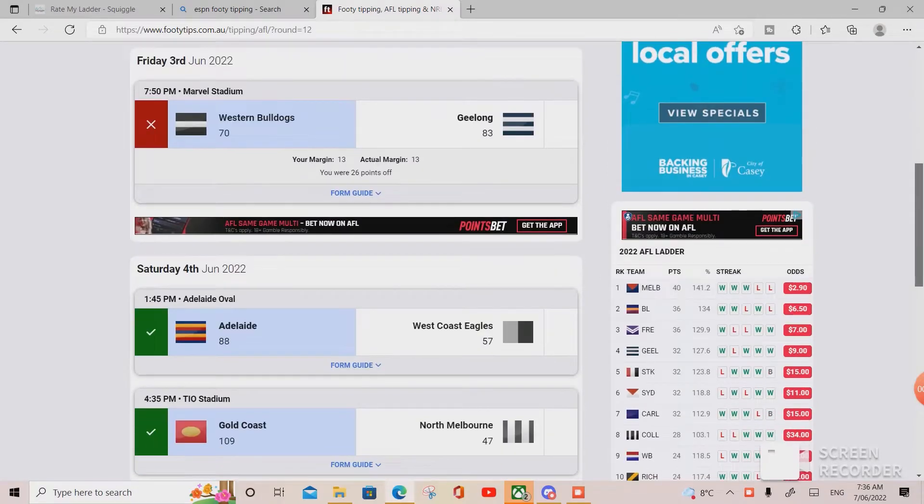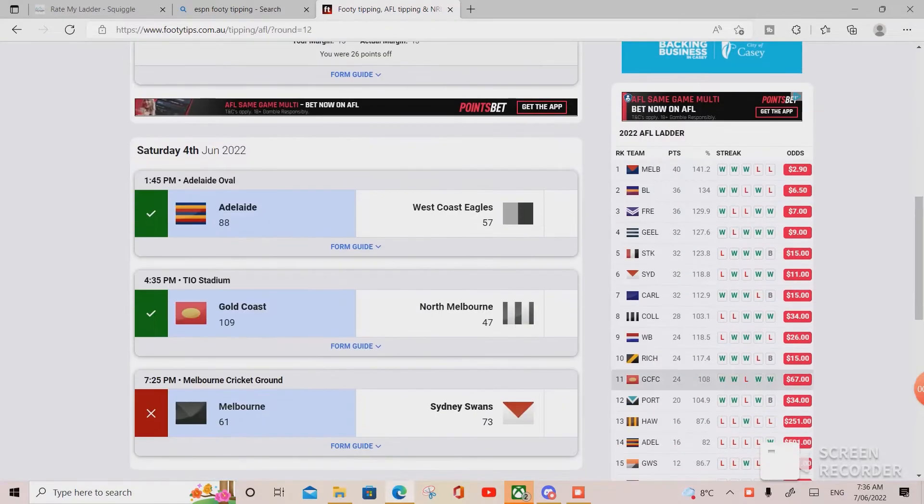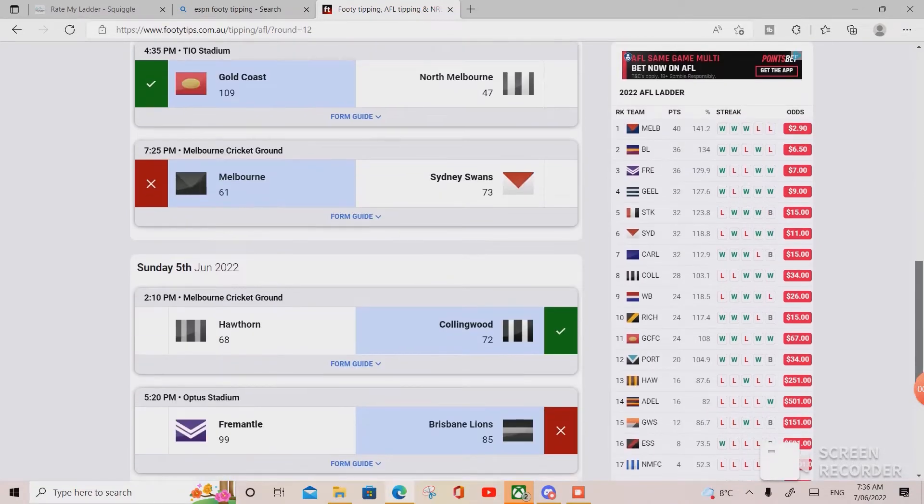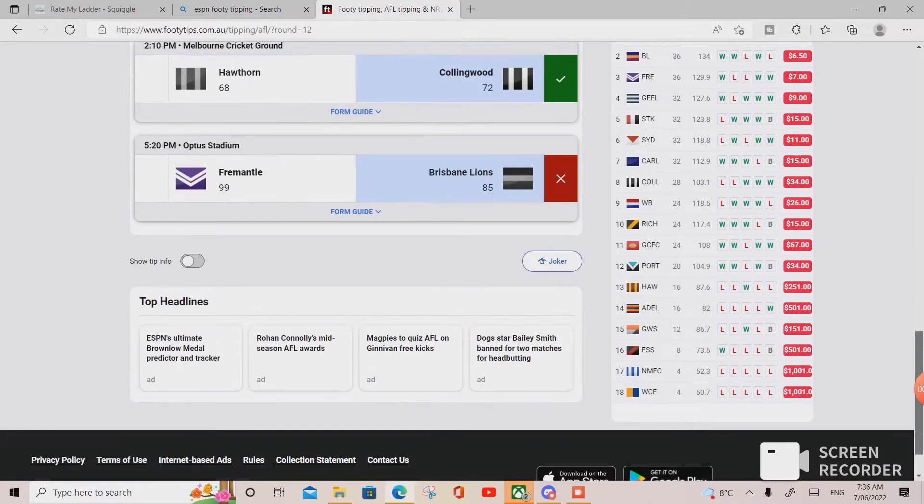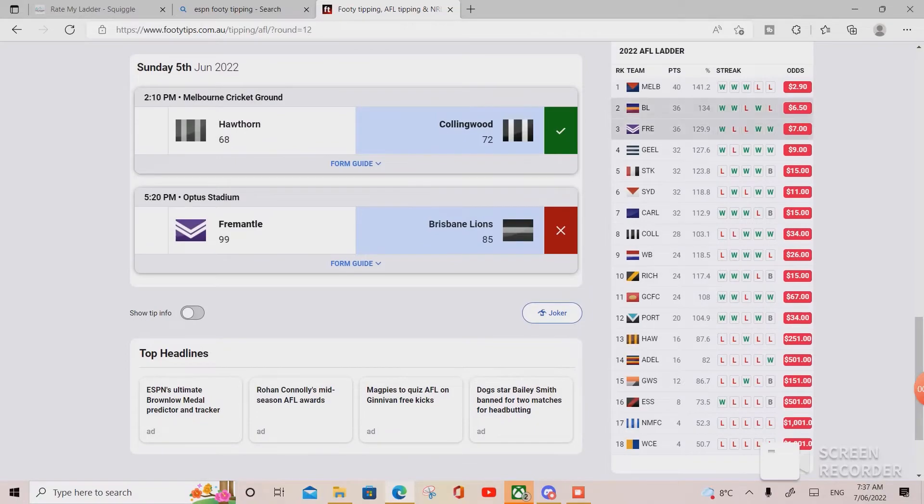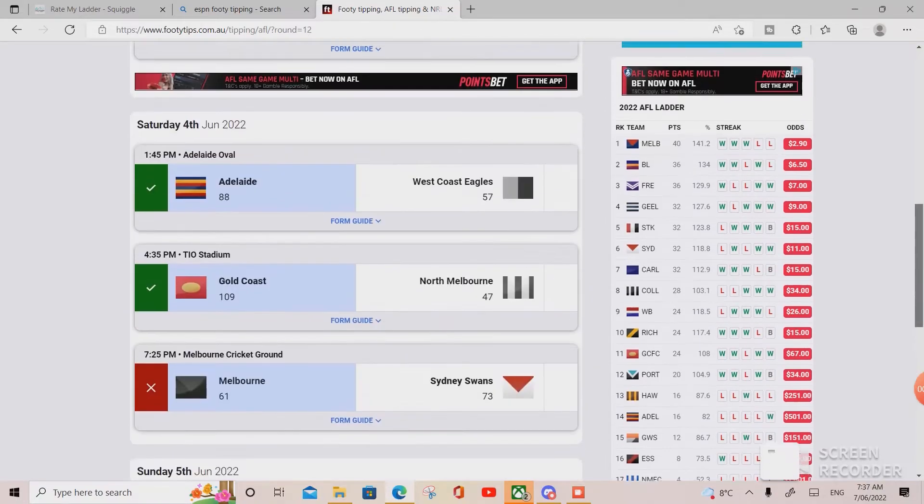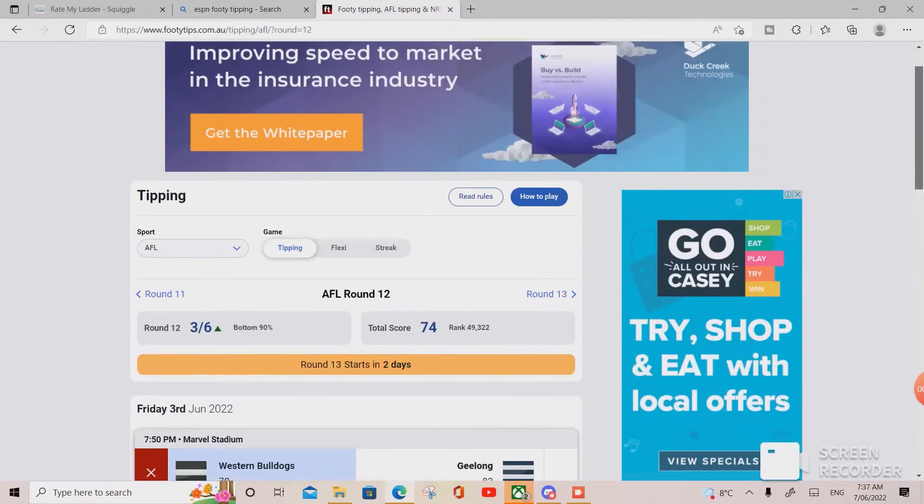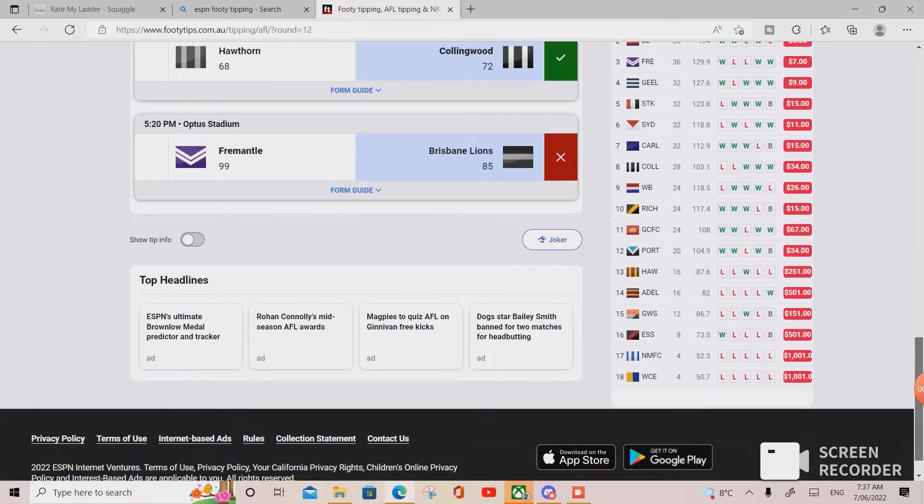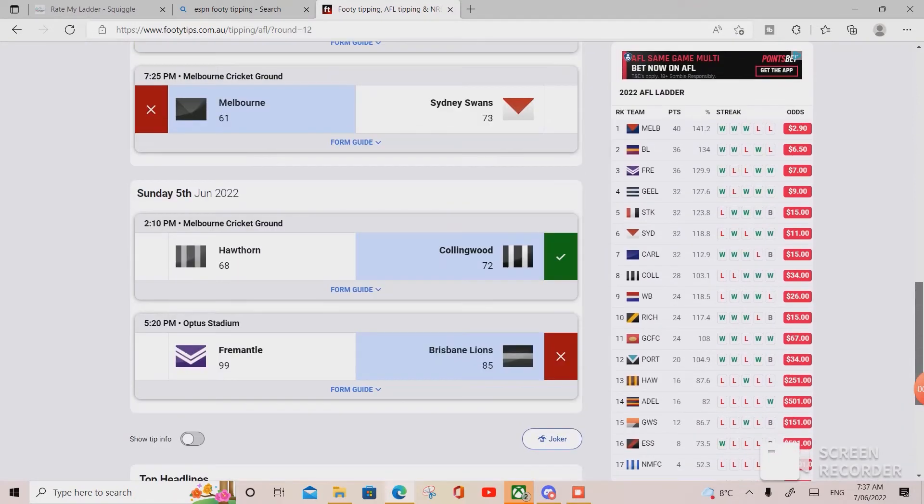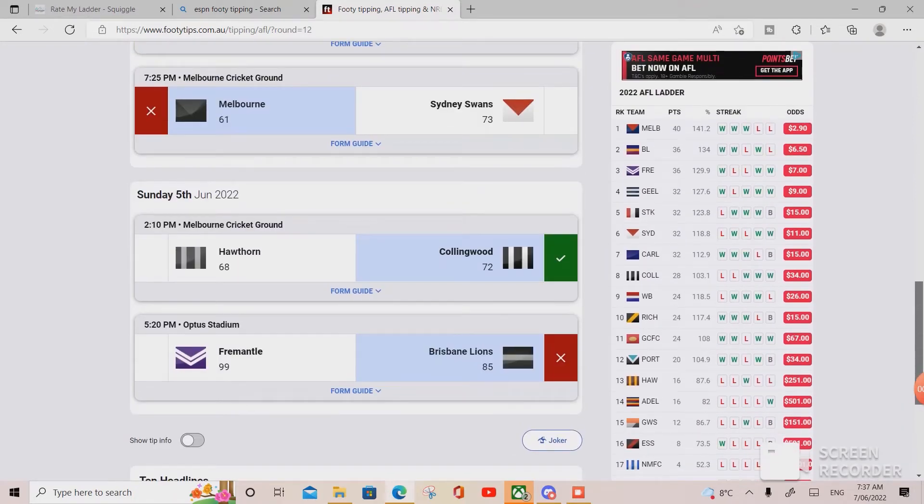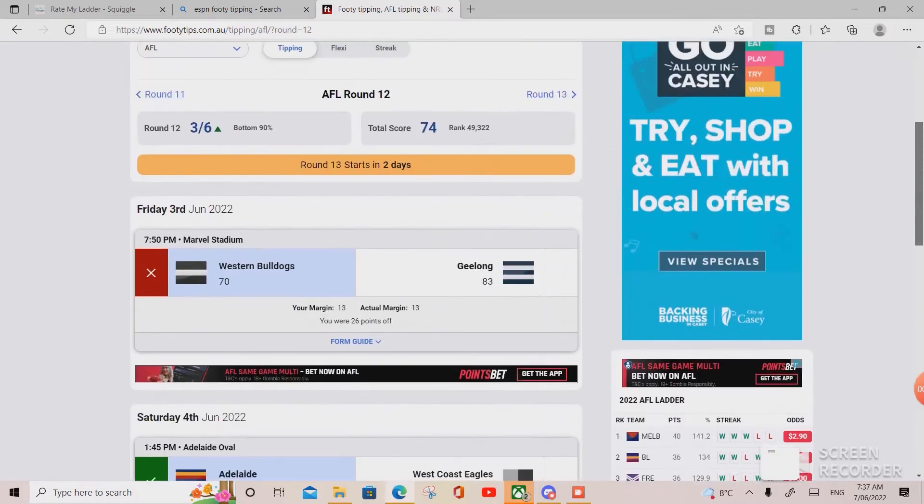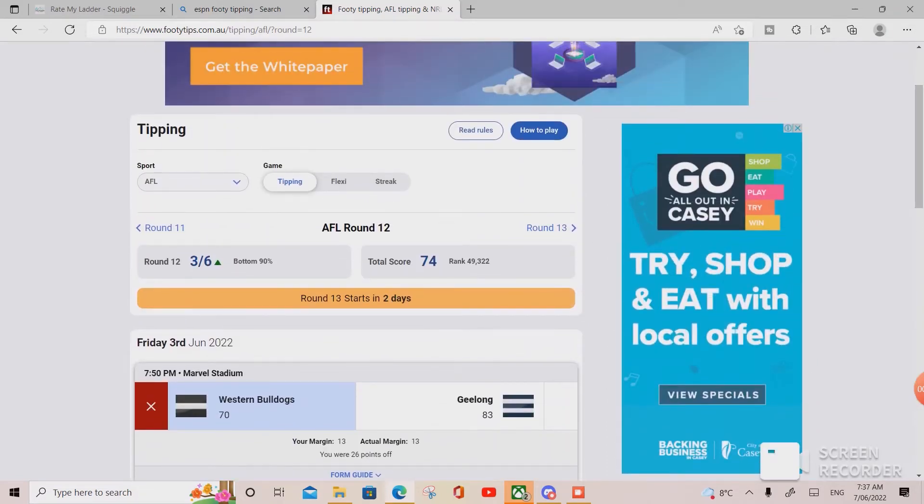Got this one wrong, got the Melbourne one wrong which most people got wrong, and this one wrong. If you look at the tips, they're not that bad, but if you look at the stats, they're really bad.